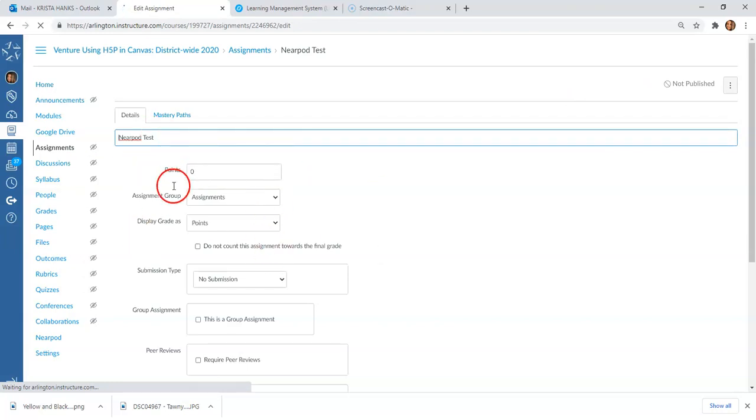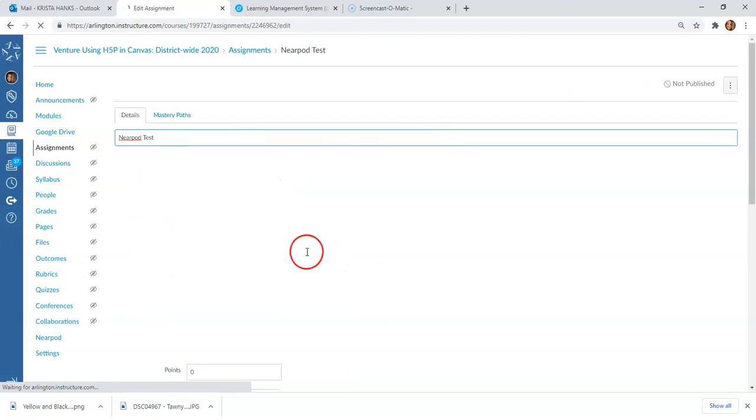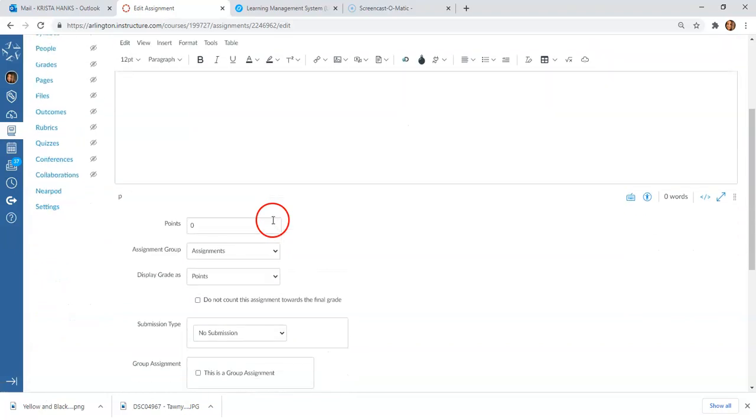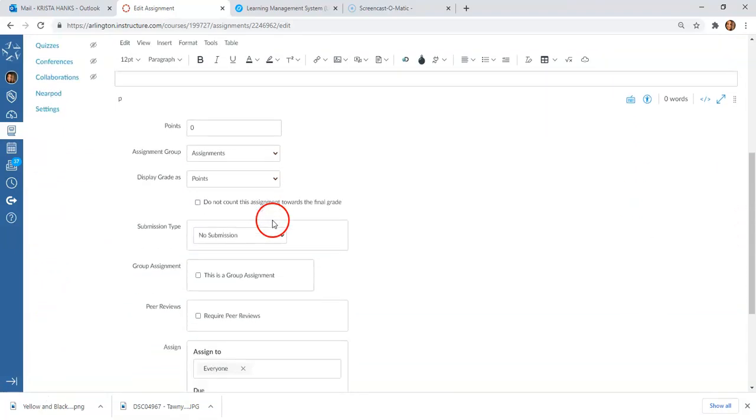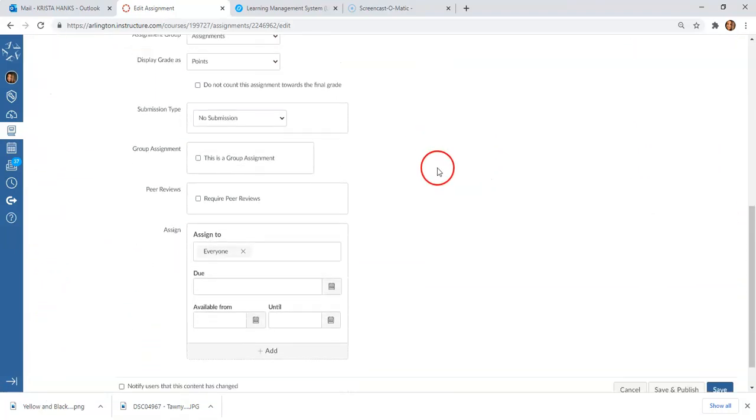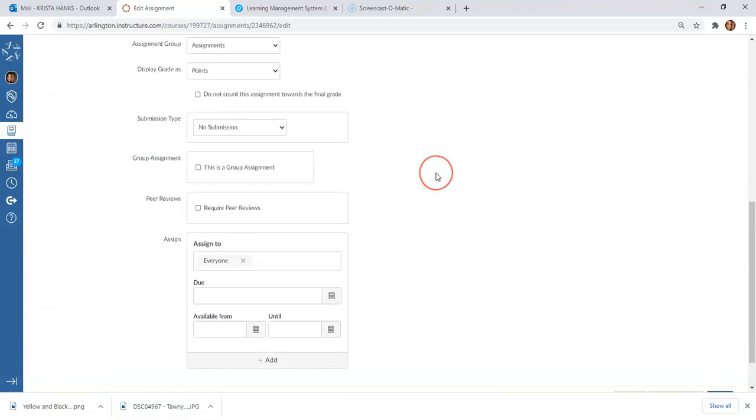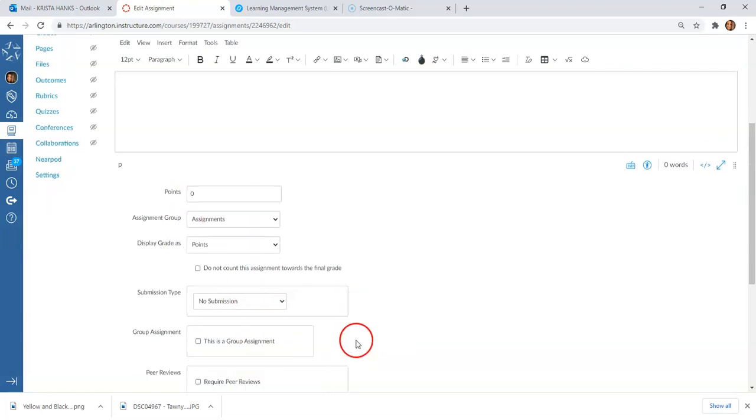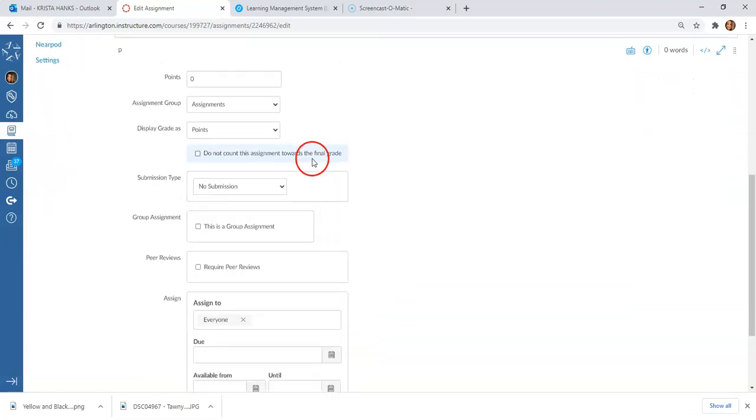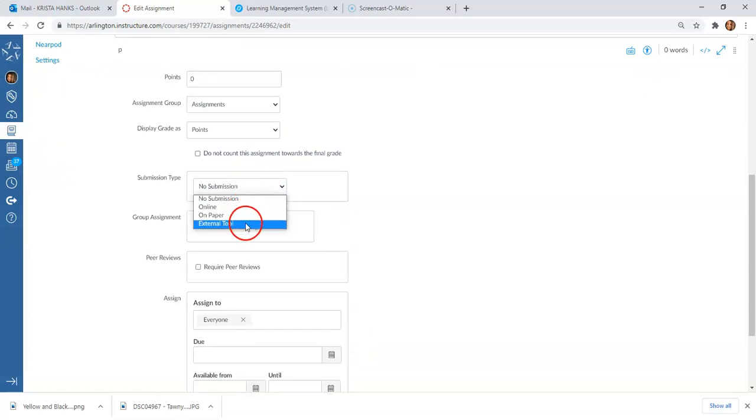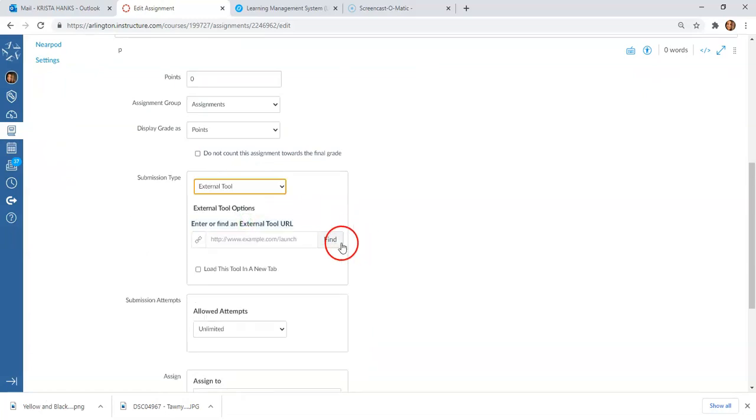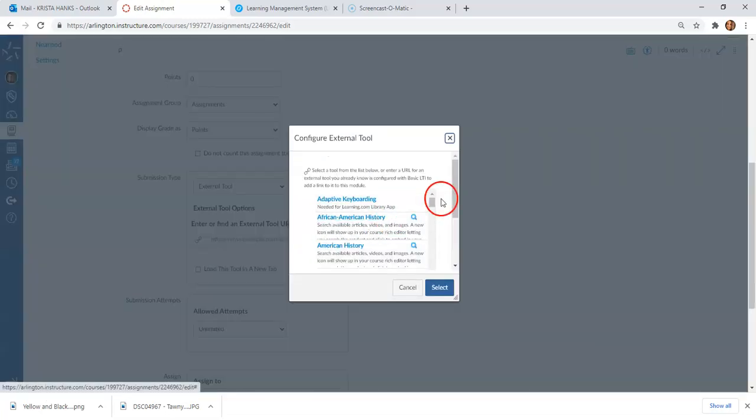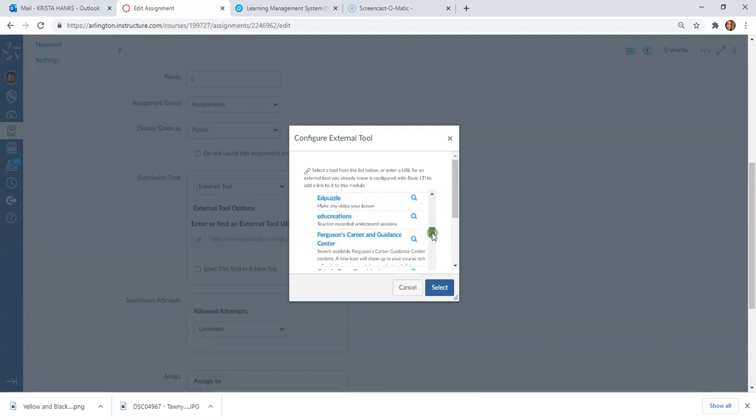You can include information up at the top if you want to give them some instructions, but the one we did earlier I did not because it went straight into a presentation. You can add points and all those sorts of things, but what we're going to be looking at in Submission Type—we need to change this to External Tool. You're going to hit Find.